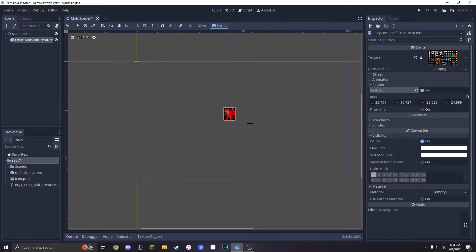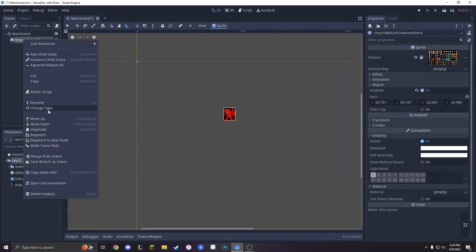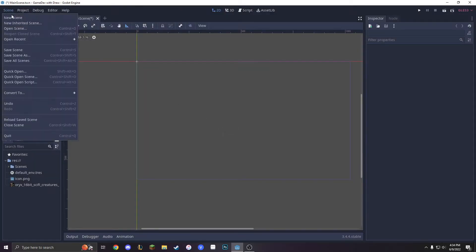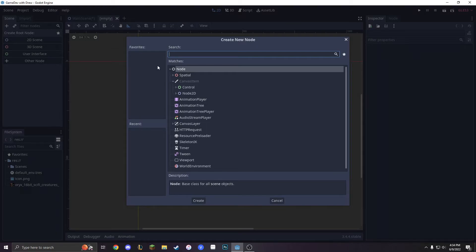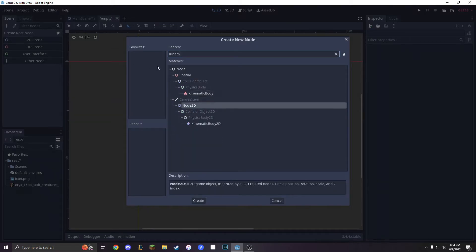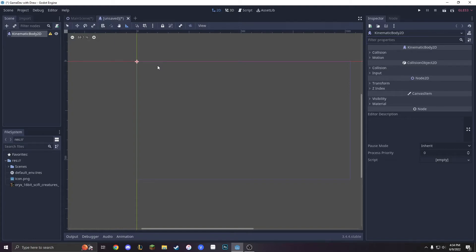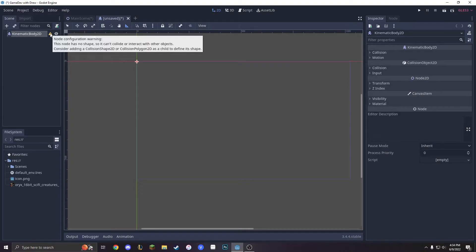So we're just going to do simple top-down movement, and to do that we're going to have to make something called a script. We're actually going to delete this node and make something called a new scene. Last episode I talked about how scenes are not what you think they are — they're just objects that store things. So in here we're going to press 'other node' and then search for a KinematicBody2D. A kinematic body is just something that you can move around — it's very simple, it's just something that has kinematics.